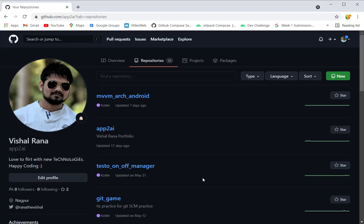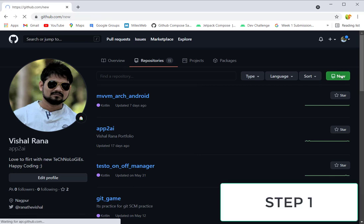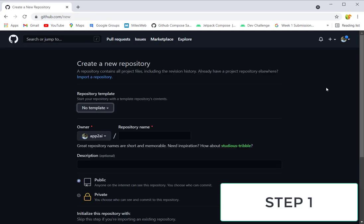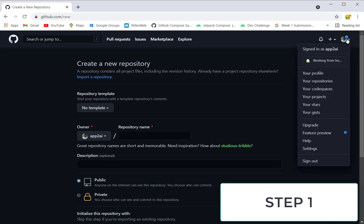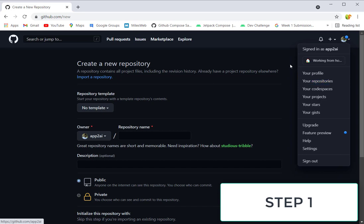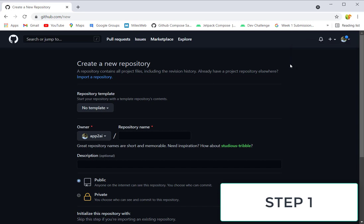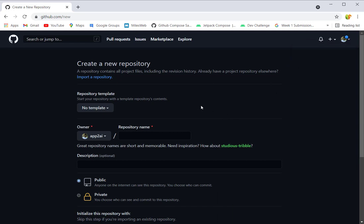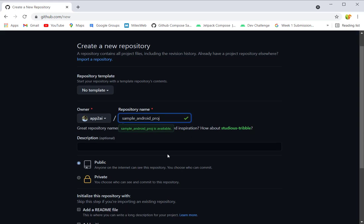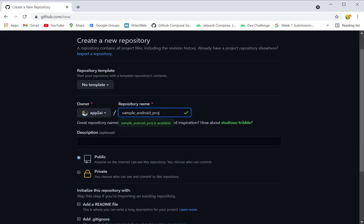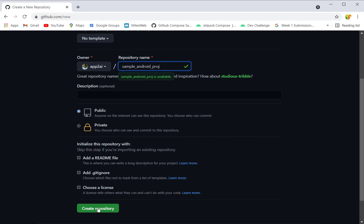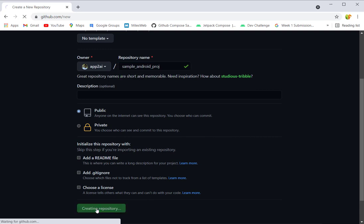We're going to create our GitHub repository first. You can choose from here 'New', or if you can't see this new button, go to this menu and choose 'Your repositories', and there will be a new button there. Just give the name of your repository - I'm giving it 'sample'.